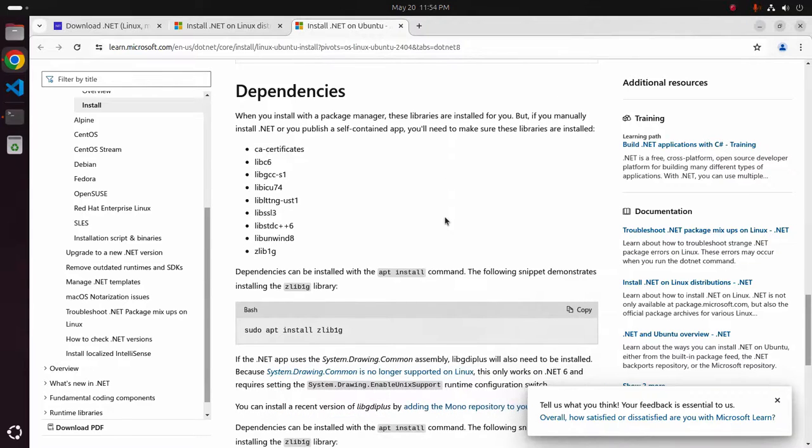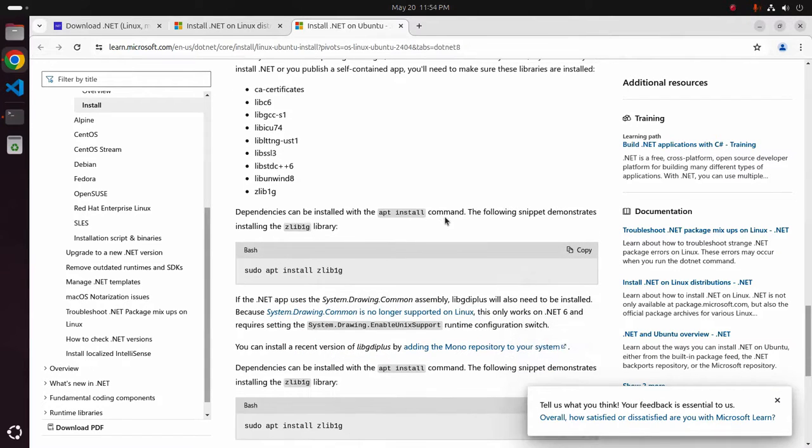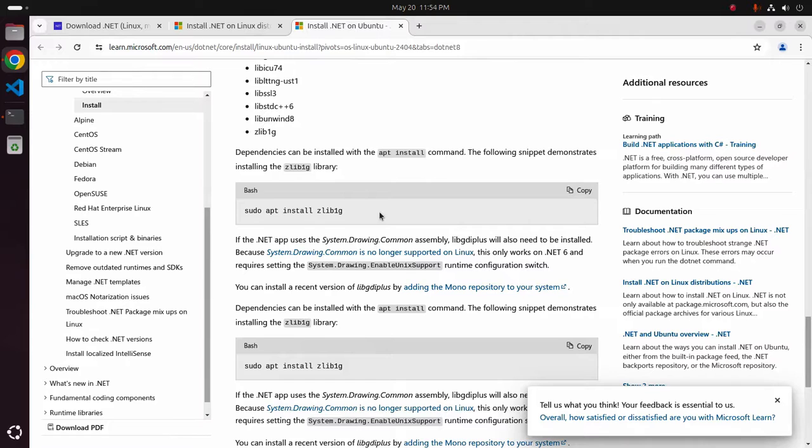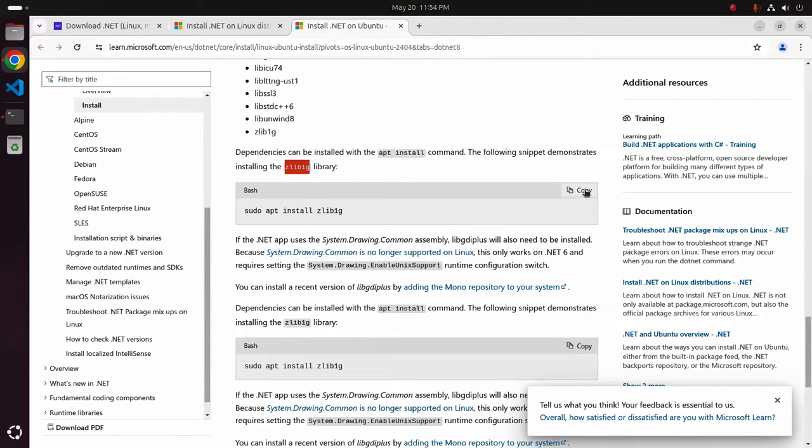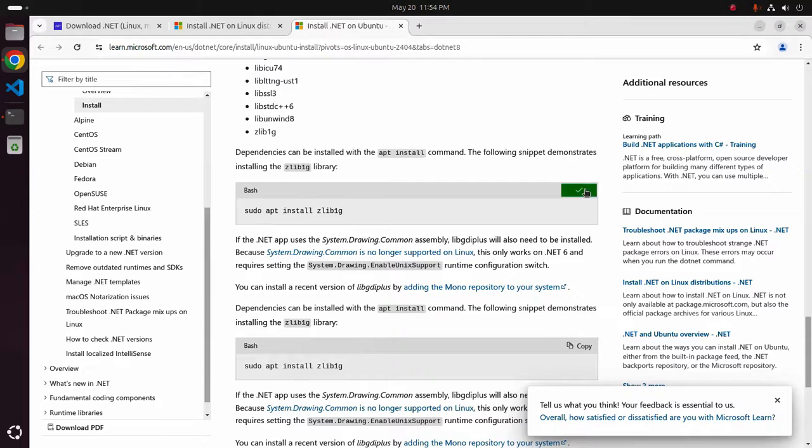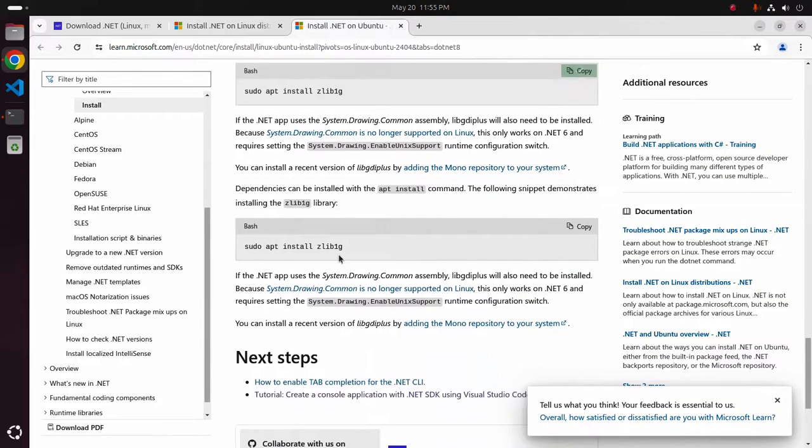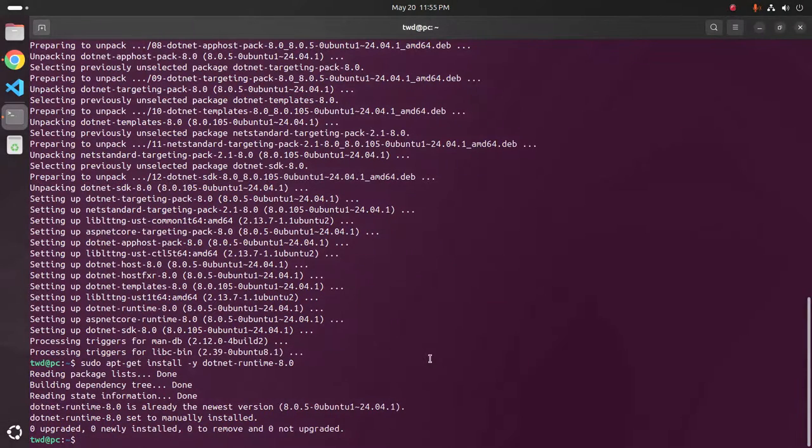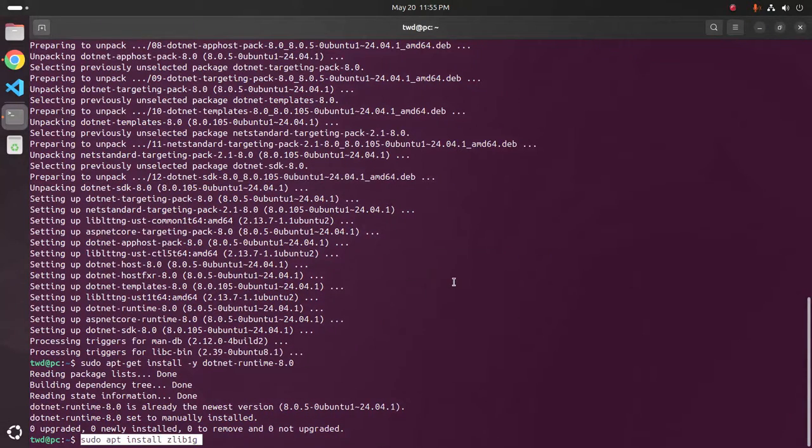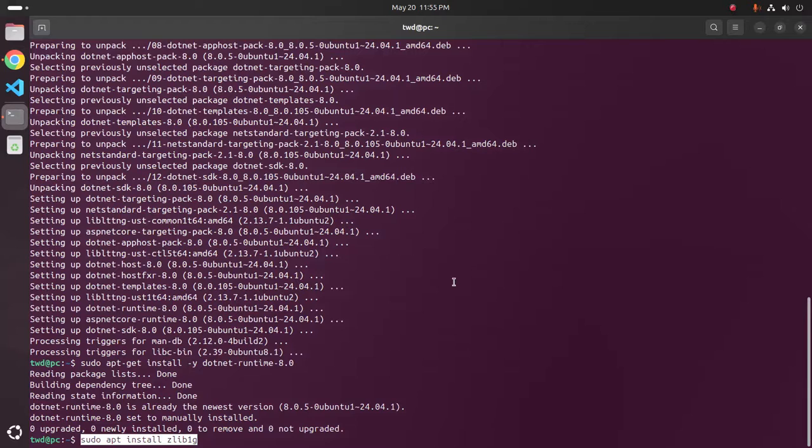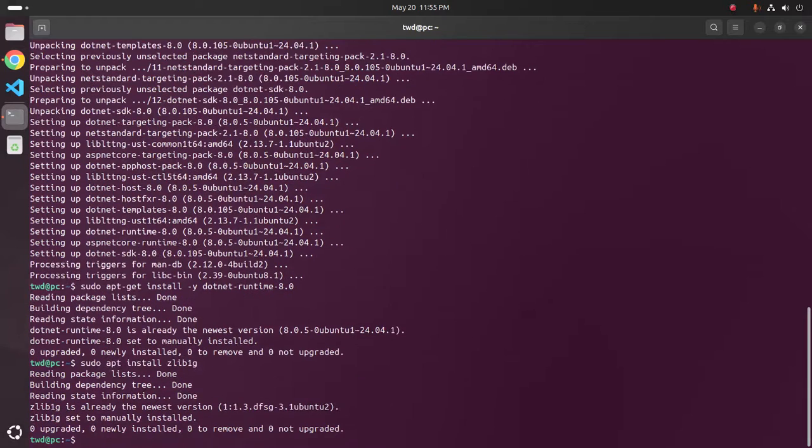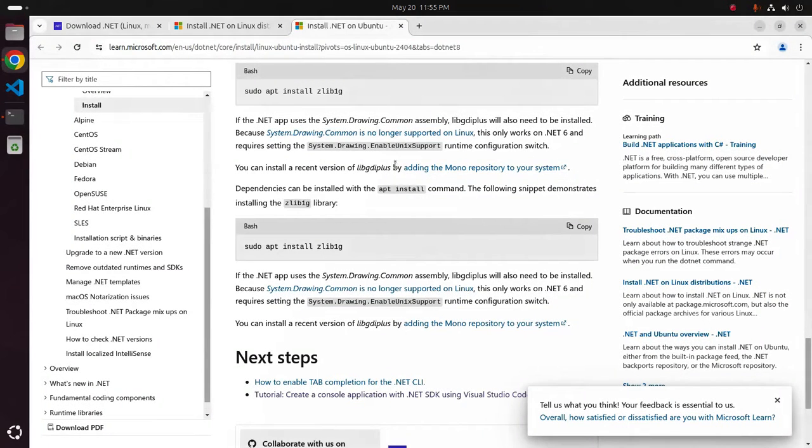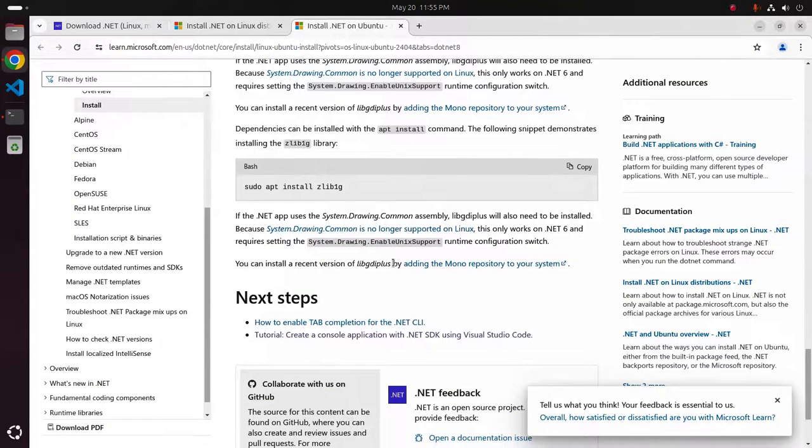Dependencies can be installed with the apt install command. The following snippet demonstrates installing the library using this command. Already installed the newest version.